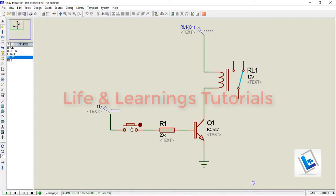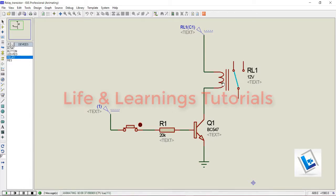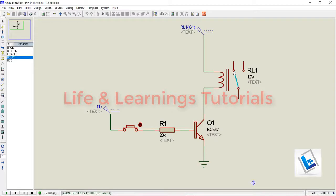If I press this button, this transistor will help to energize the relay coil, and with the energizing of this relay coil, this contact will be attracted towards the NO contact and now this common contact is connected to the normally open contact.